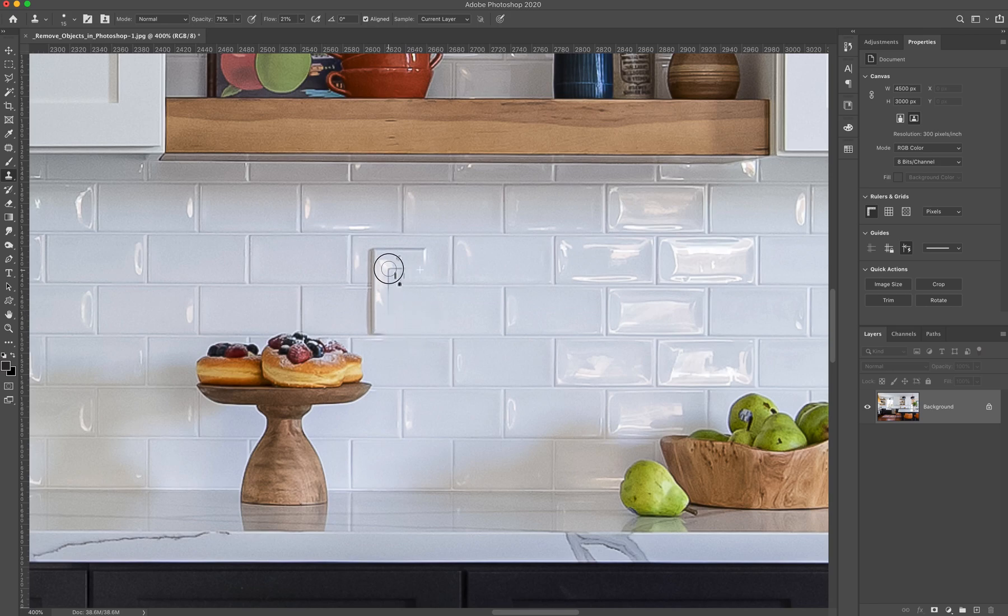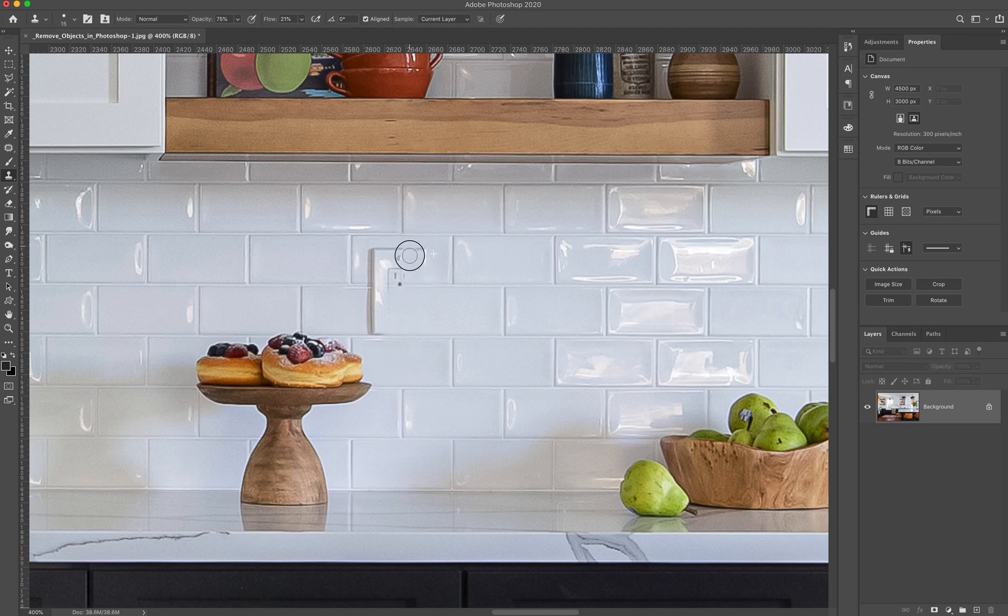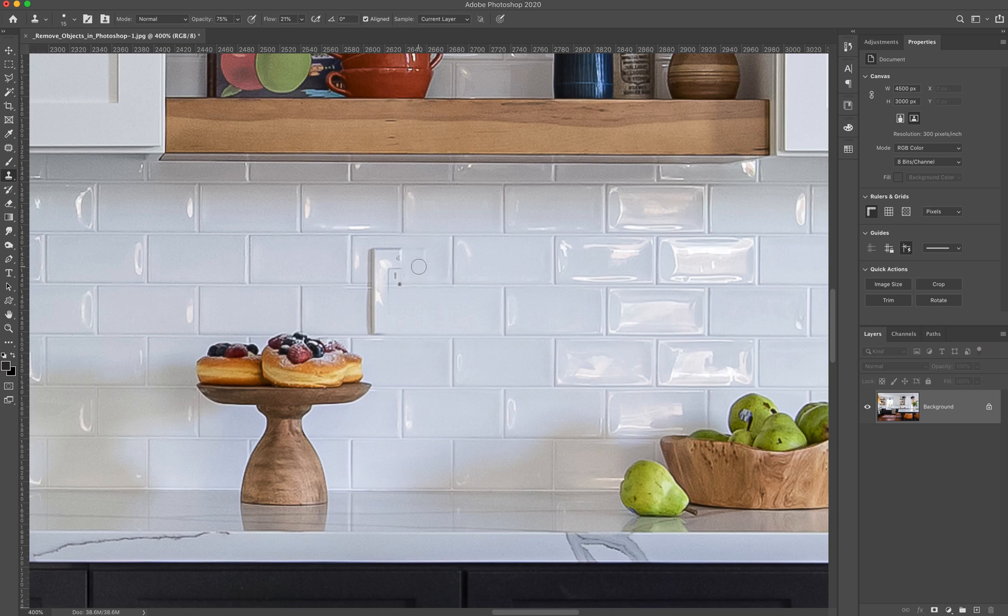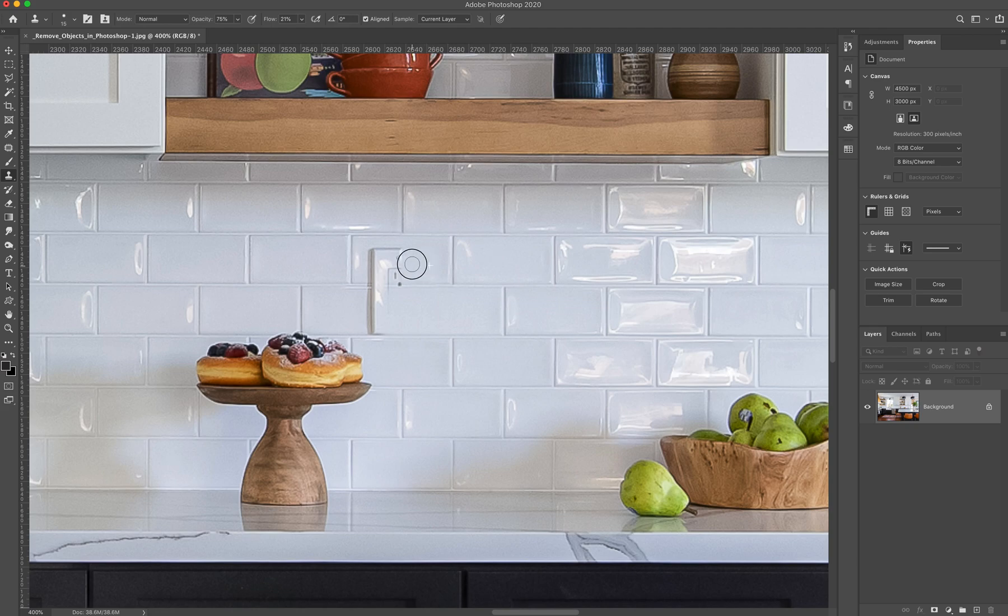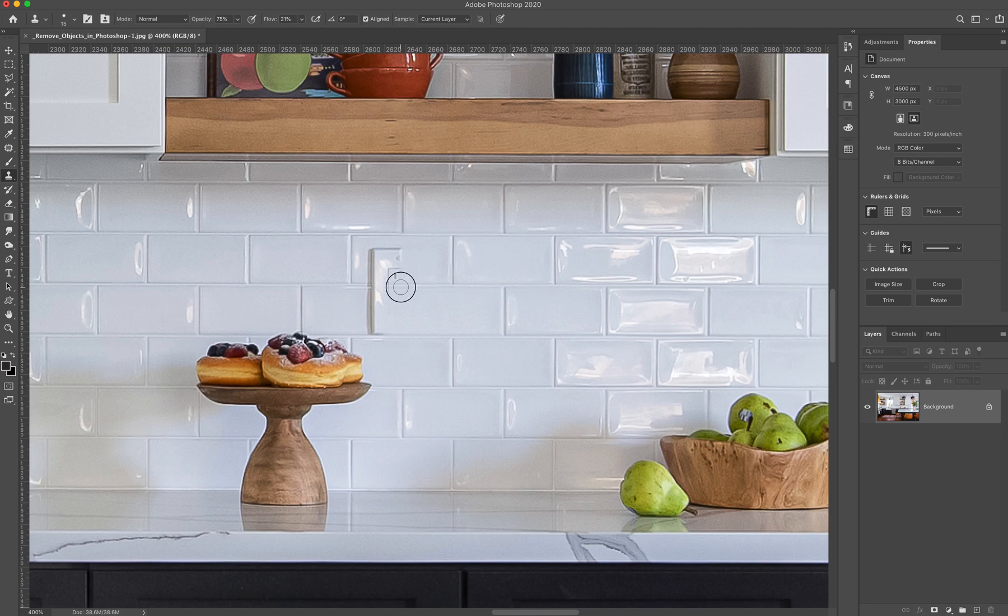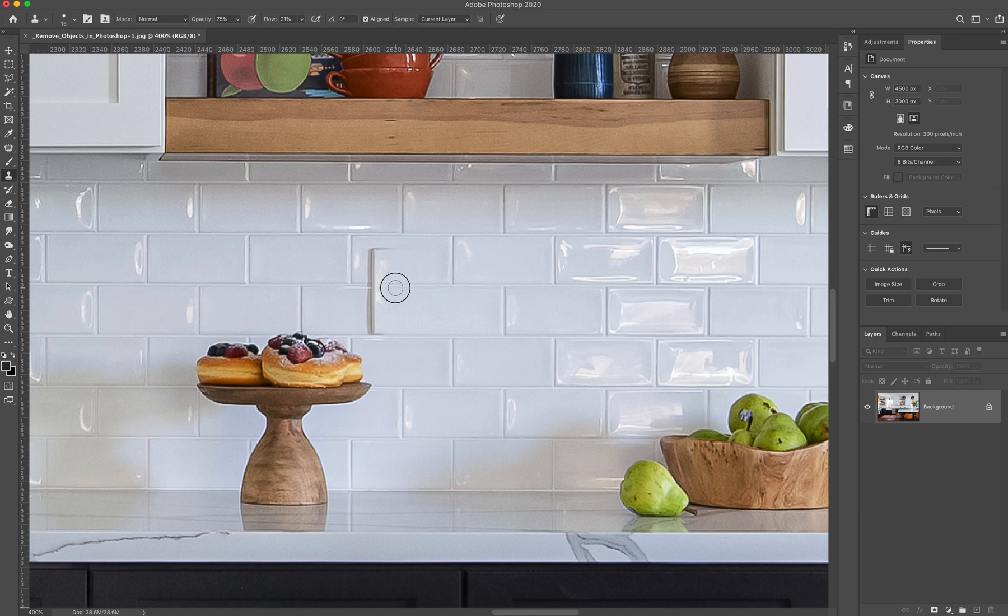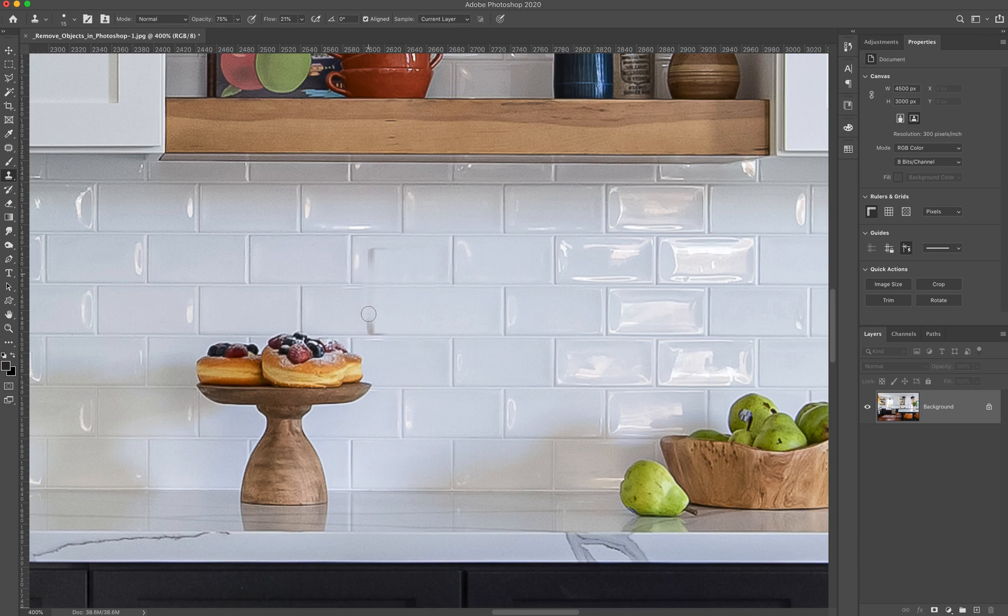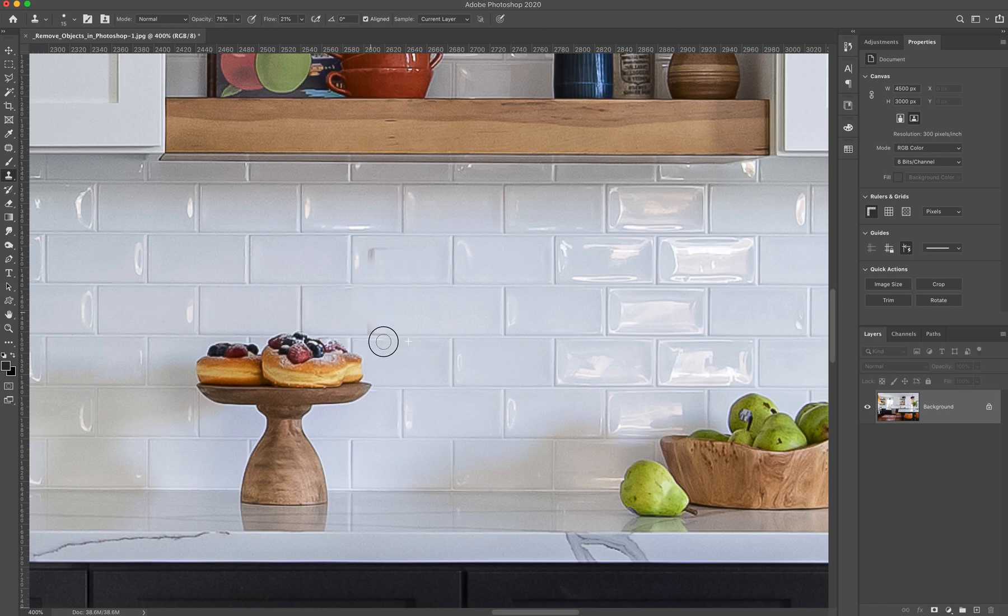So here we are, we are going to finish this up kind of quickly. And once you have your outlet removed, one thing you're going to notice on this one, for example, is that there is a grout line missing. So right here, there would be a line between the tiles. And because there was an outlet there, we now don't have one. So we need to put one in. So once we have this outlet taken out, the next step is going to be to add in that grout line between tiles. I'm going to do this a little bit quicker just for the sake of the demonstration.